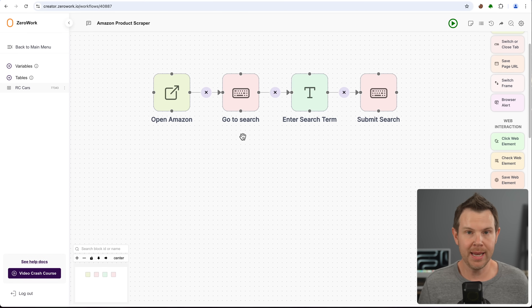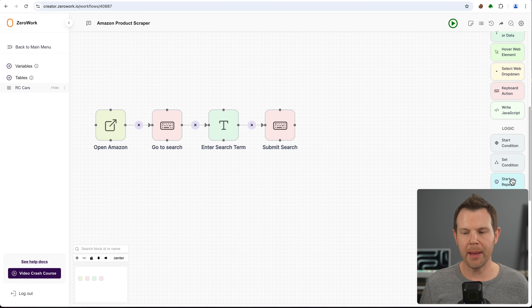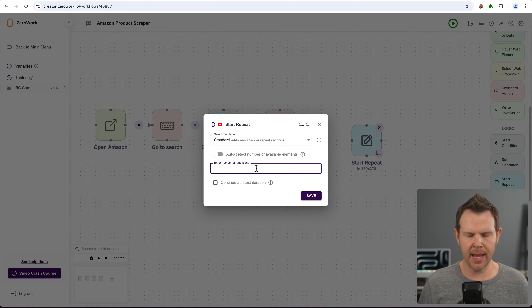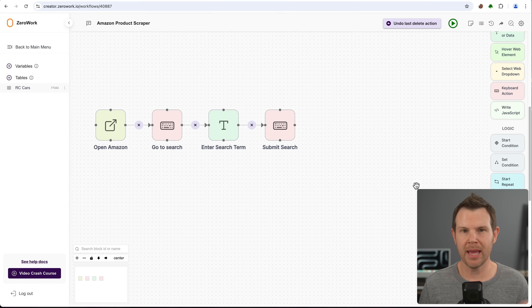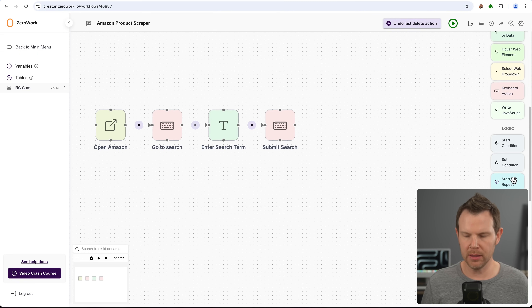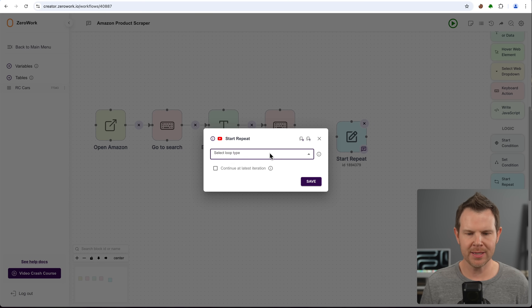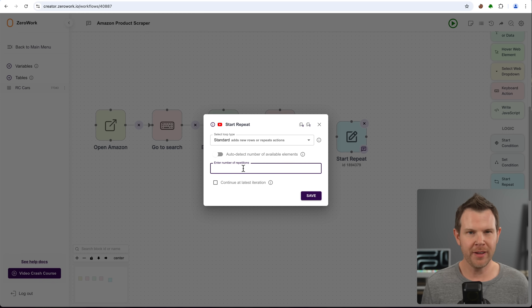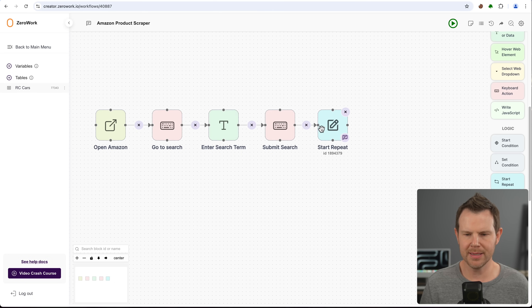Now we need to actually get the data. To get started, I'm going to set up a loop — they call it a start repeat module. I'll drop this in; it'll allow me to go through multiple items on the same page. I'm going to choose standard and set the number of repetitions. To make sure it's working, I'm just going to set a limit of 10 items. I'll hit save and connect this up to my workflow.